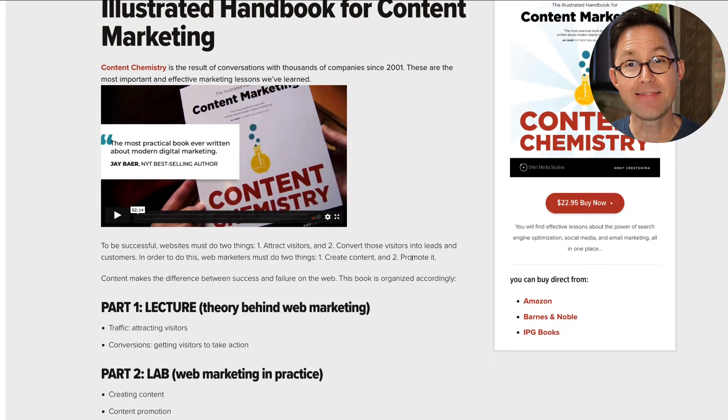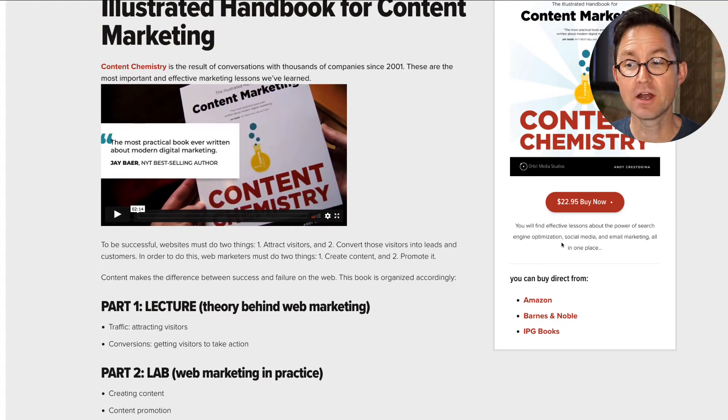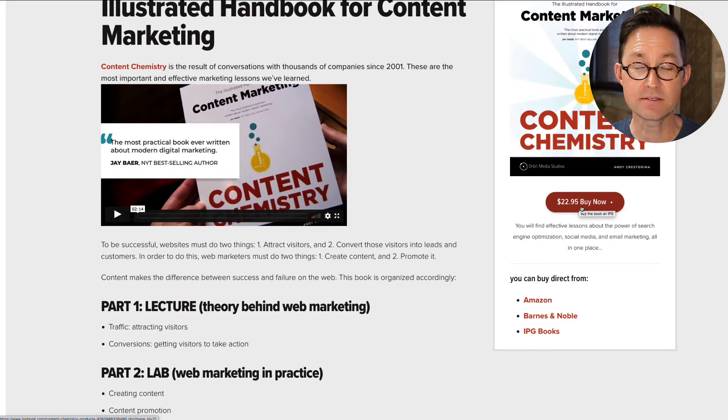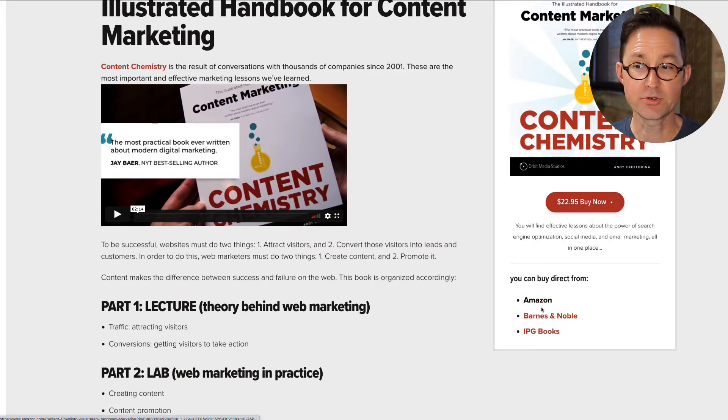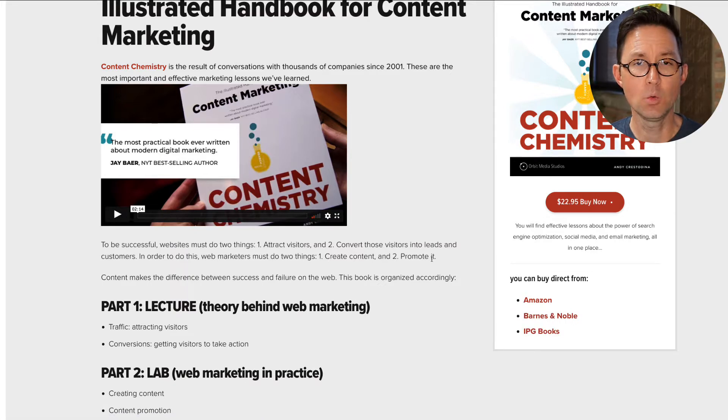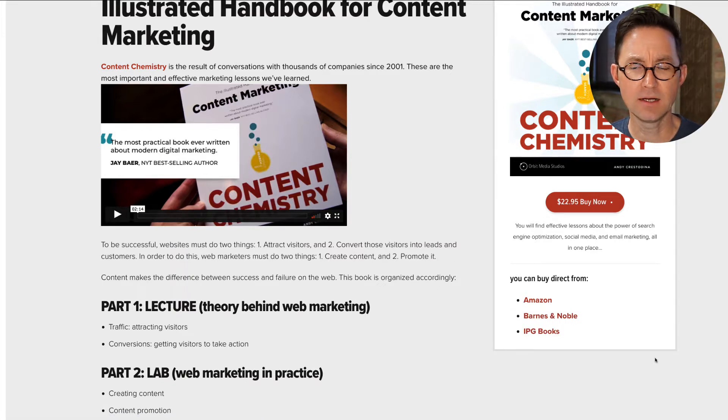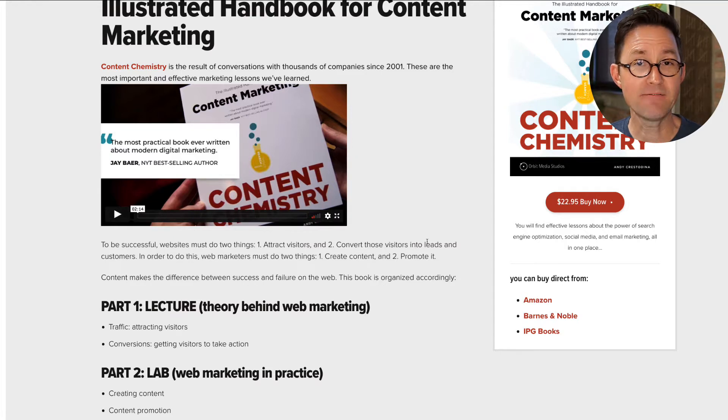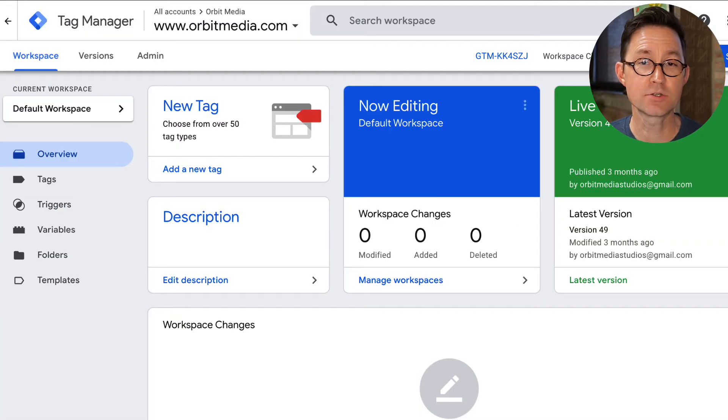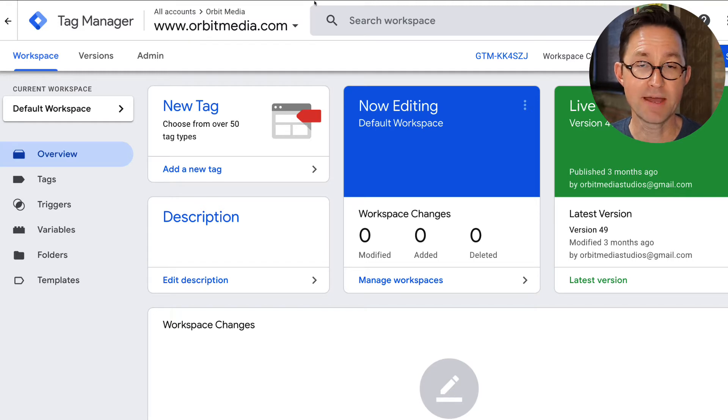On this page, there are several places you can leave to go buy the book on other websites. This goes to the distributor, this goes to Amazon, to Barnes & Noble. This also goes to the distributor. Which of these gets clicked the most? So I can find that out if I set up event tracking for exit clicks using Google Tag Manager.